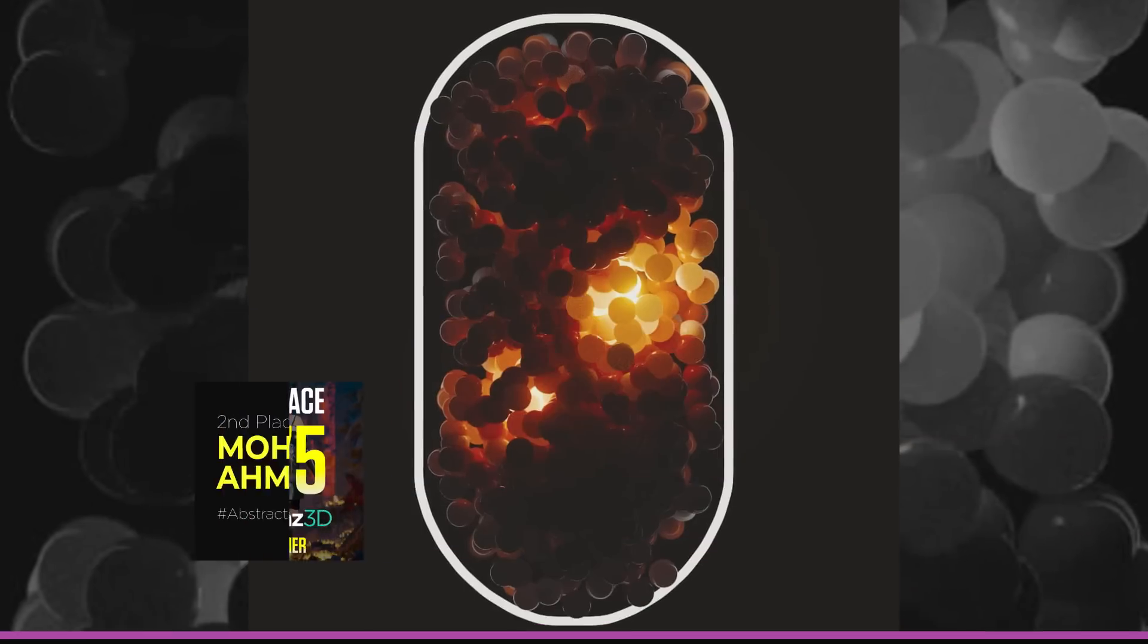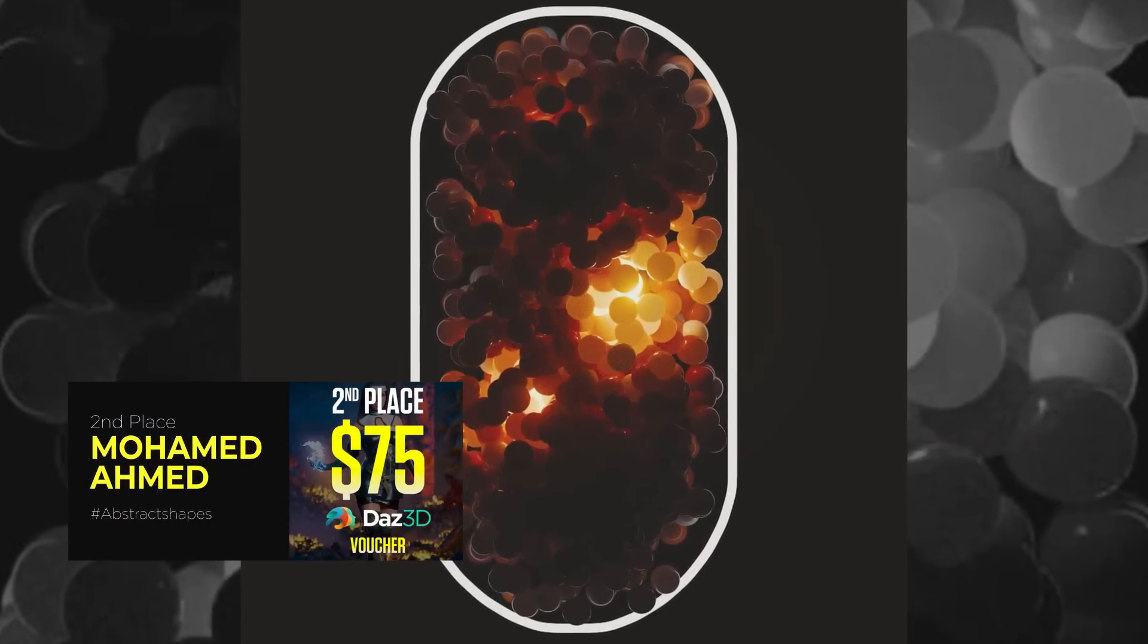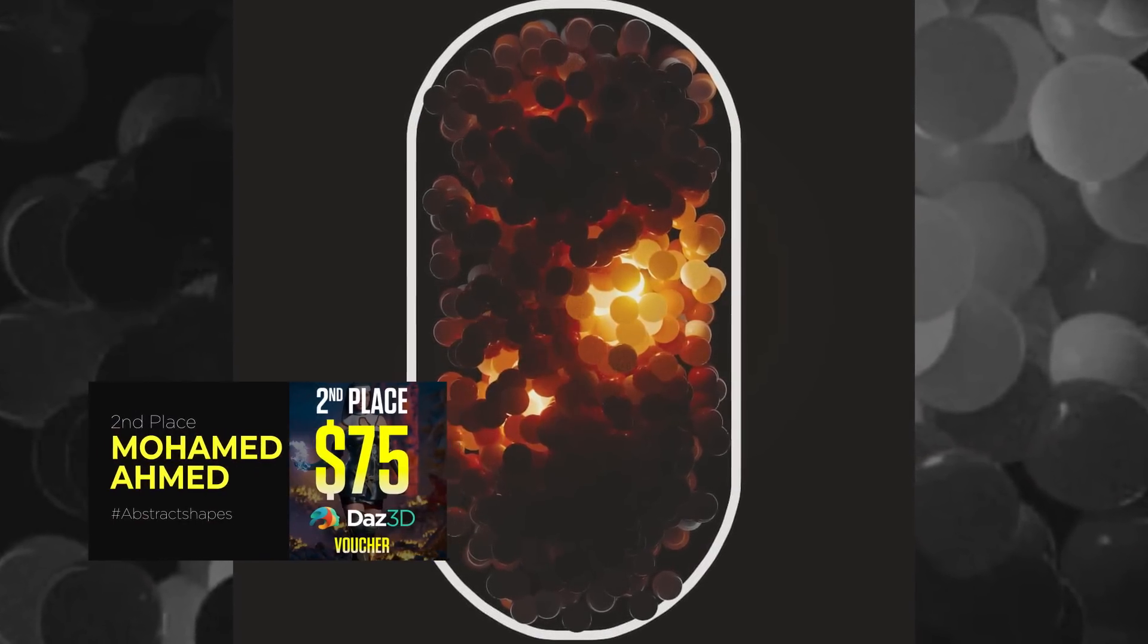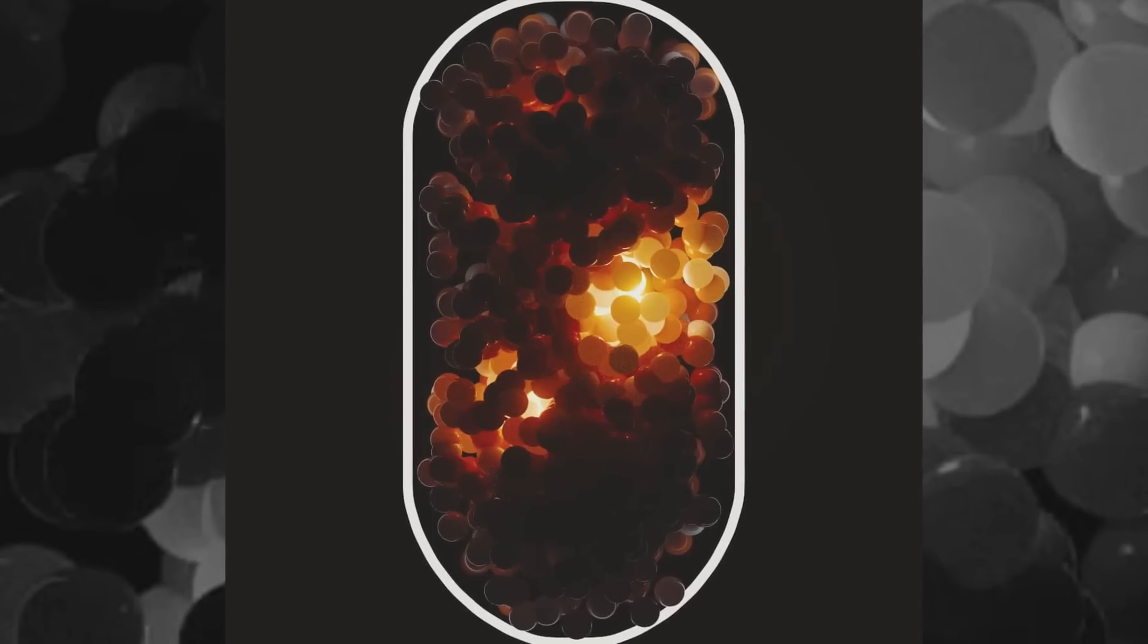In second place, winning the $75 voucher is Mohamed Ahmed and his glowing abstract spheres.